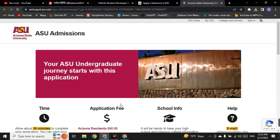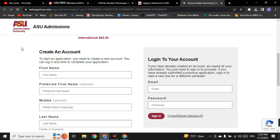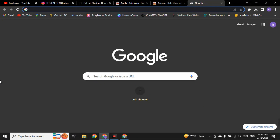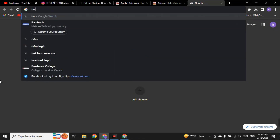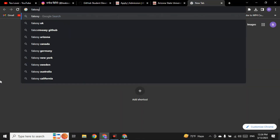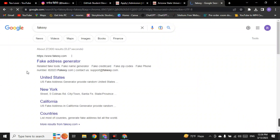Here we have to create an account. Do not skip this part because you will not be able to get the .edu mail without these guidelines. You need to add your first name, last name, and other information, and for that you have to use a fake address. To get the fake address, open a new tab and go to the website 'fakexy' — type 'fake' then 'xy' and press Enter to find the fake address generator website.